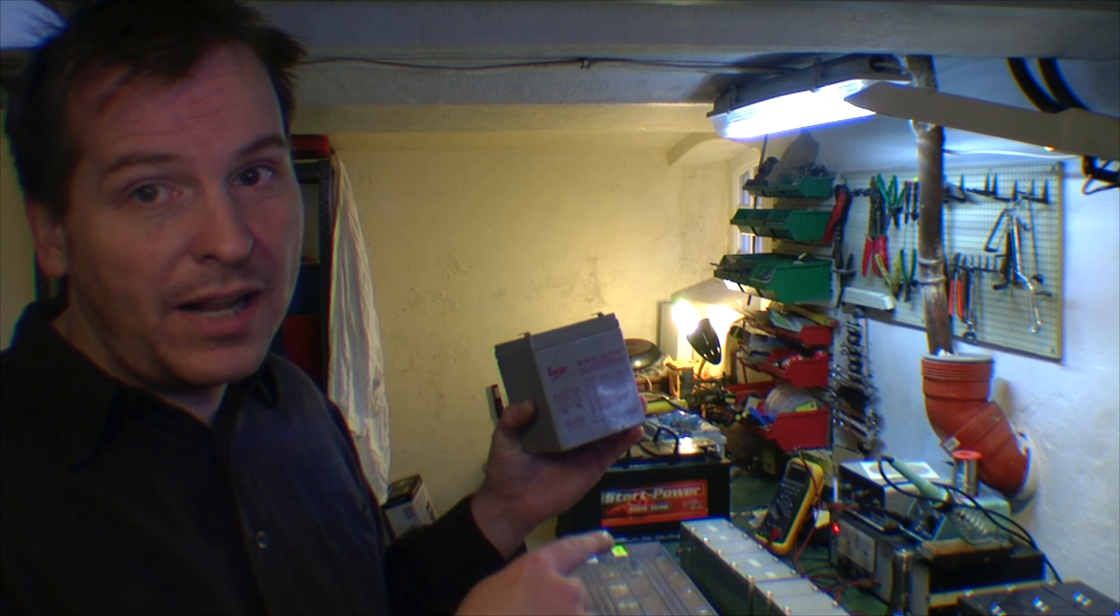Now I actually have 10 of these batteries that seem to be pretty good. So I'm going to be putting them back into the plastic box and putting them back into the UPS.